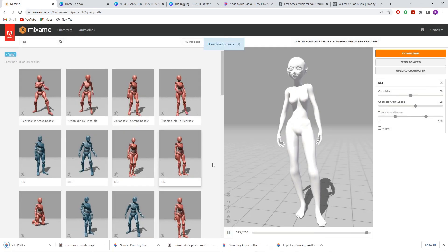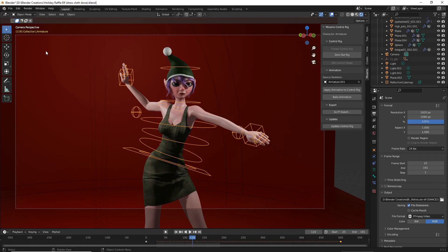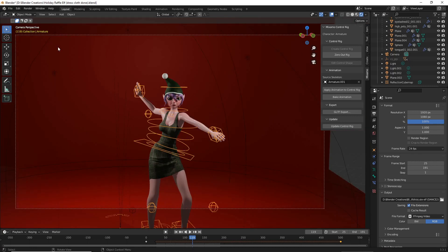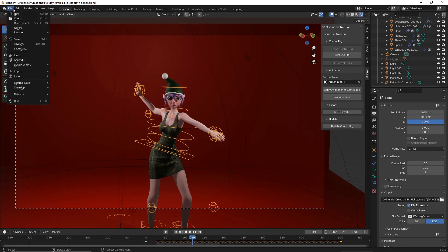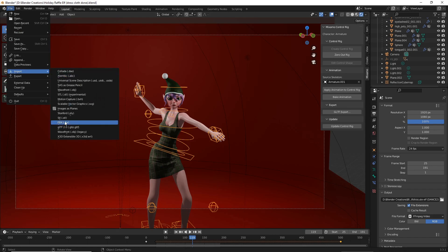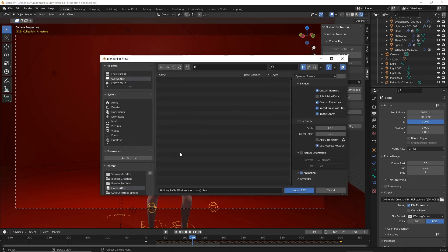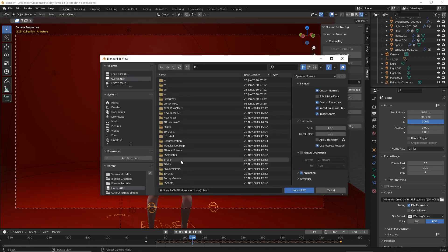Now we're going to go back to Blender. Once in Blender, we're going to import the FBX that we just created in Mixamo. Go to file, import, FBX, and then find wherever you downloaded the FBX.